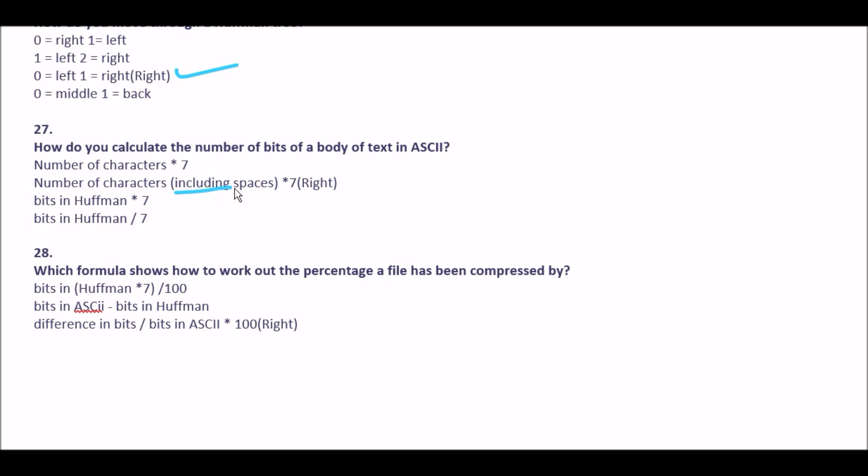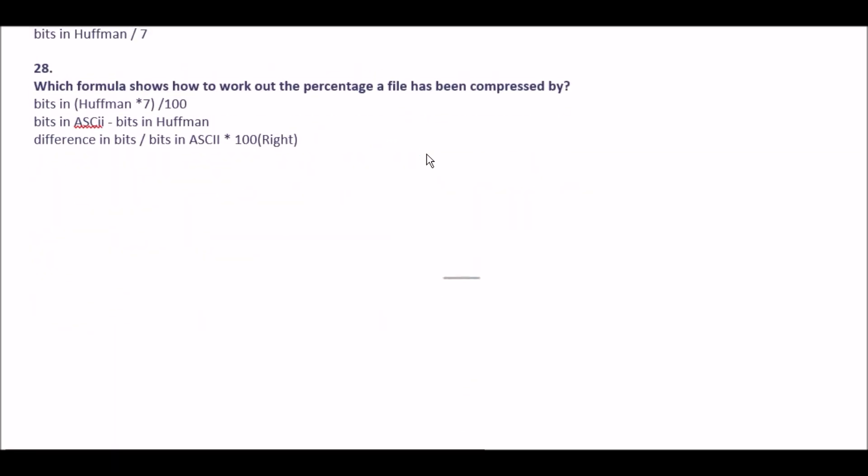Question 28: which formula shows how to work out the percentage a file has been compressed by? Option A bits in Huffman × 7 ÷ 100, option B bits in ASCII − bits in Huffman, option C difference in bits ÷ bits in ASCII × 100. The right answer is option C: difference in bits divided by bits in ASCII multiplied by 100.